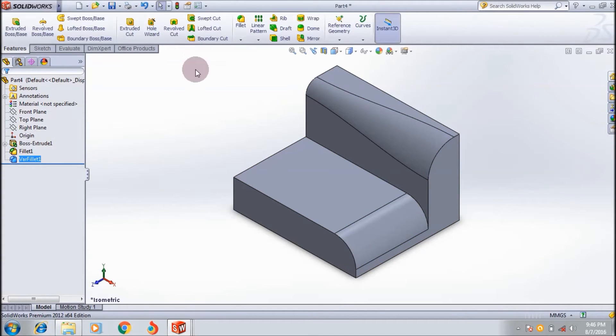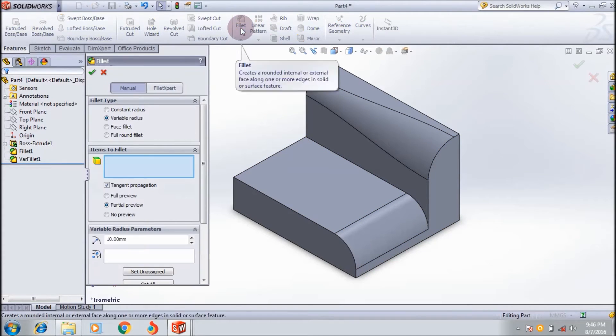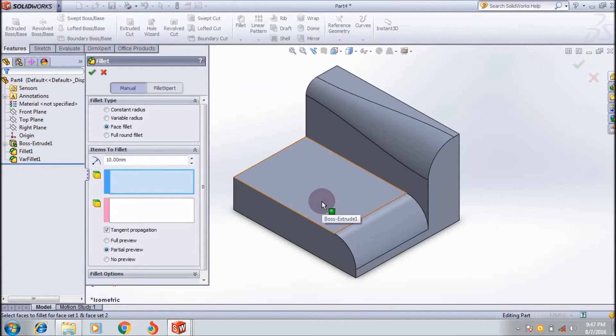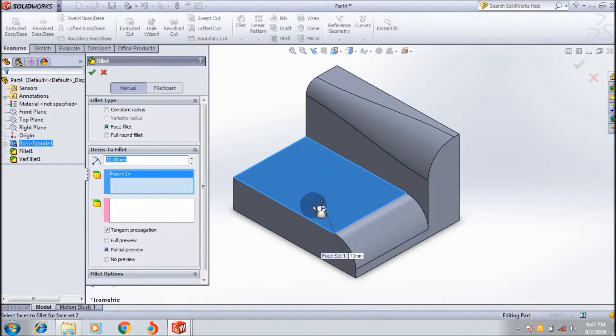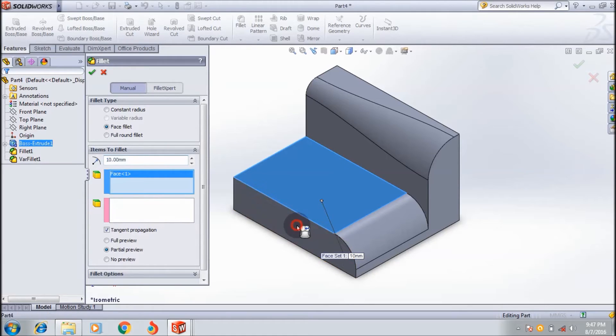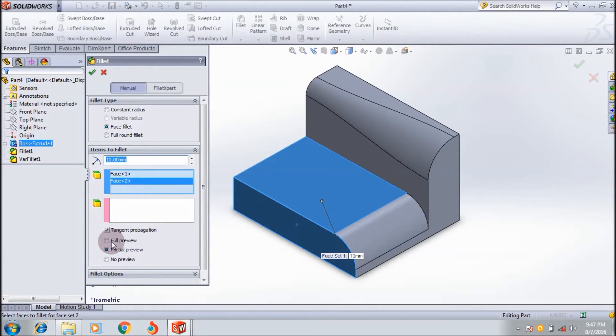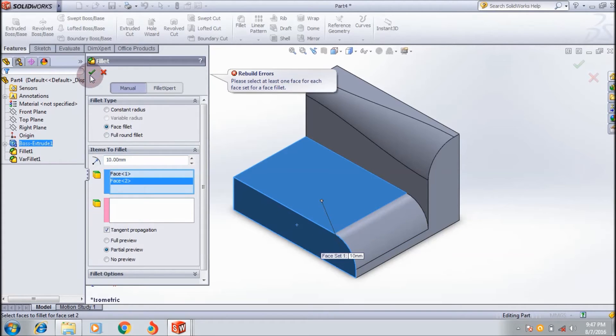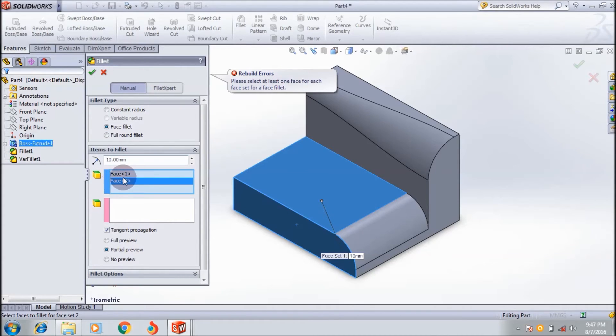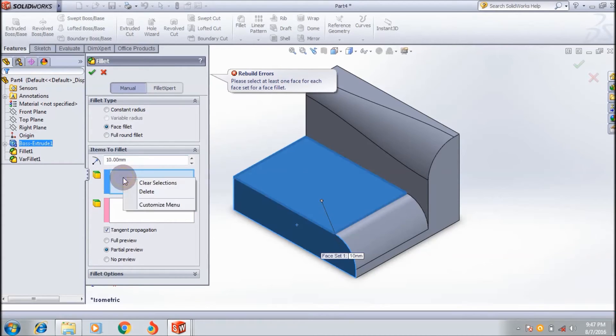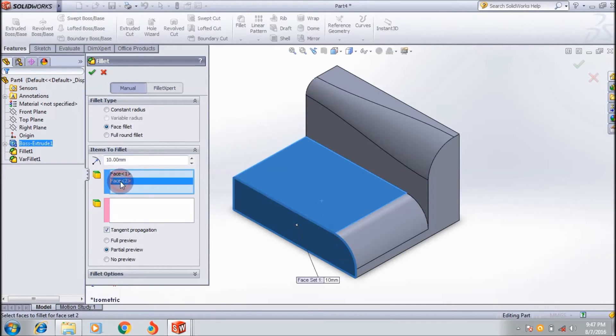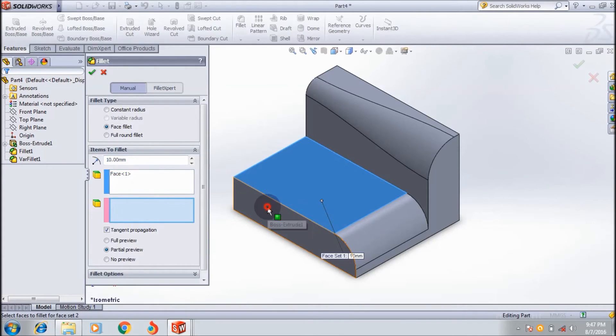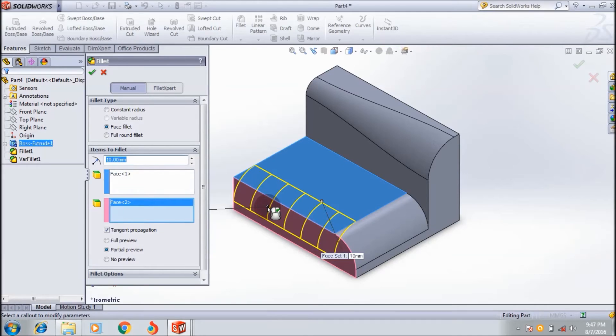Now I'll show you the face fillet. Here you need to select the first face set and the second face set, with standard proportion selected, then click OK. You need at least one face for each face set. Sorry, I made the selection wrongly - the second face should be here, like in the preview.